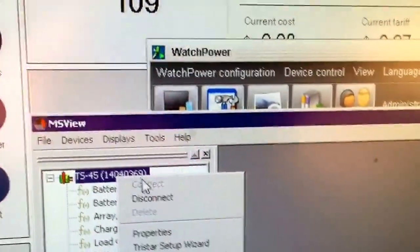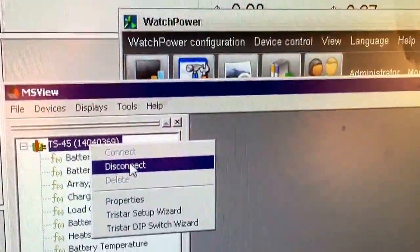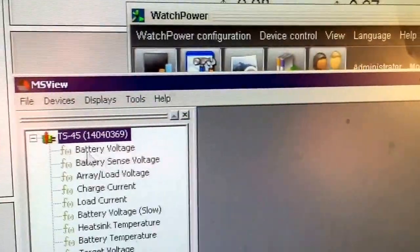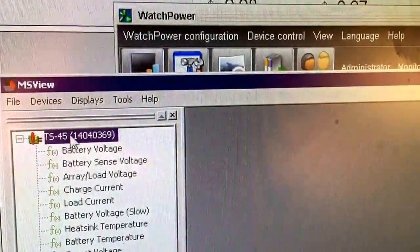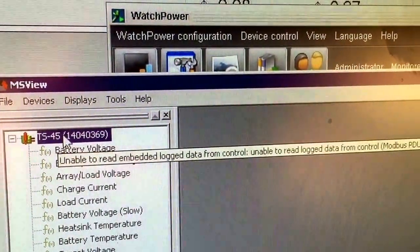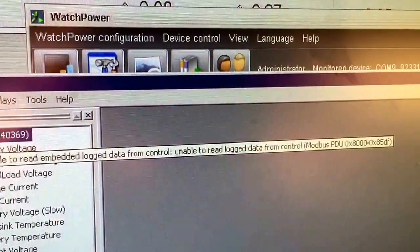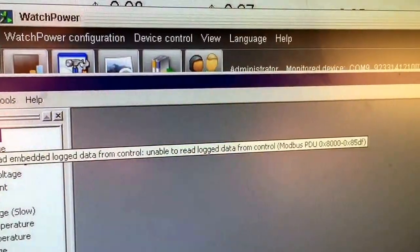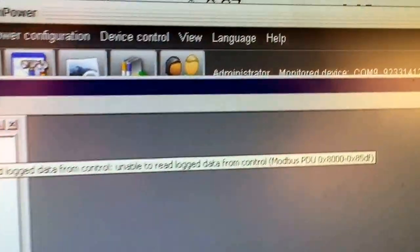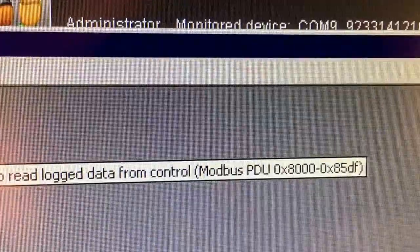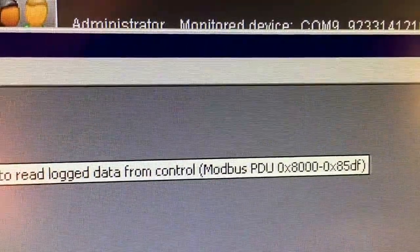I can connect. I'm connected when I hover over it. You're unable to read embedded log data from control, unable to read log data from control Modbus. That number there.